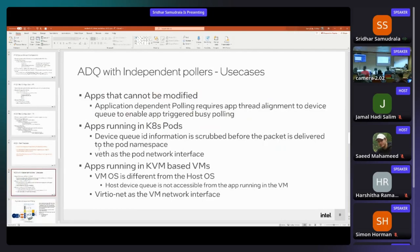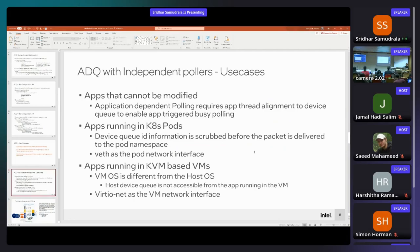Independent pollers enable any application to be accelerated without changes, because polling is triggered via interrupts rather than from the application thread. This also enables applications running in containers — for example, a Kubernetes pod using veth as its interface — to be accelerated, as well as VM applications using virtio-net interfaces.